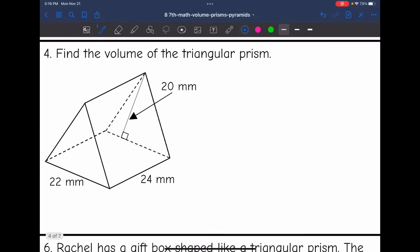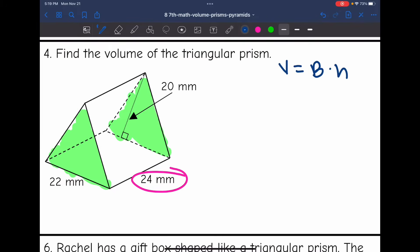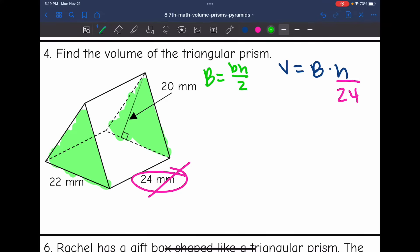Number 4: I have another triangular prism I'm going to find the volume of. Let's start by identifying our bases, which are these triangles. And then I'm going to circle the distance between them for my height. The formula is V equals area of the base times the height. My height is 24. I'm going to cross it out so I don't accidentally use it again. And then to find capital B, the area of the base, I need to multiply the base times the height of the triangle and divide it by 2.